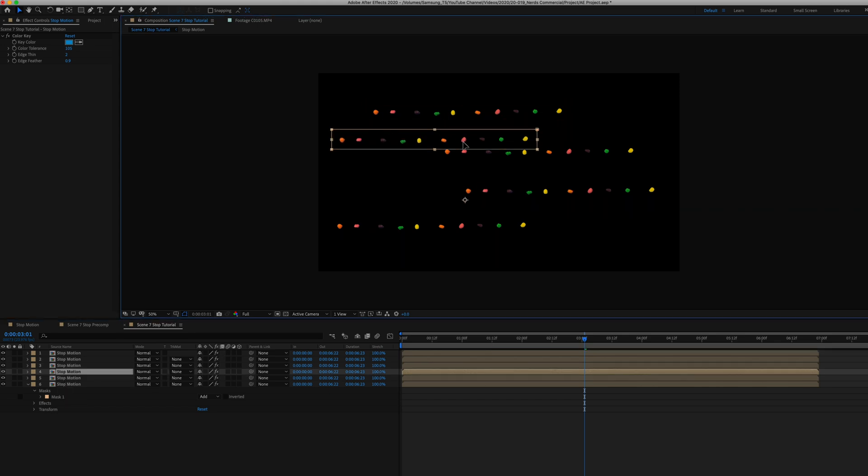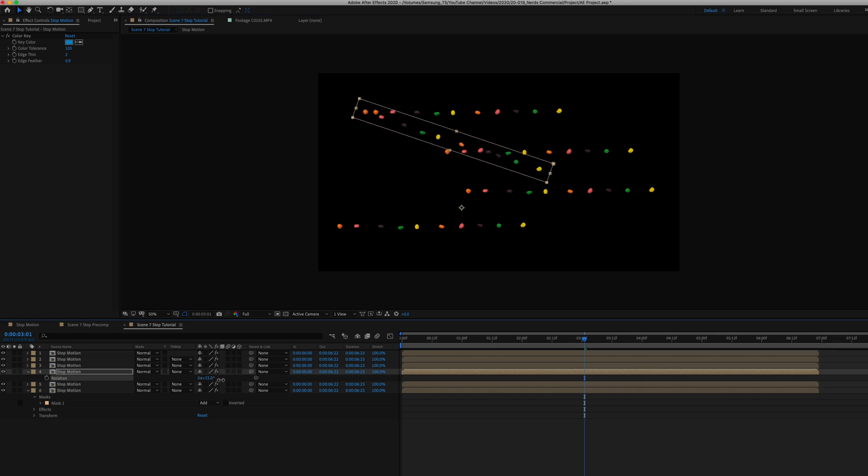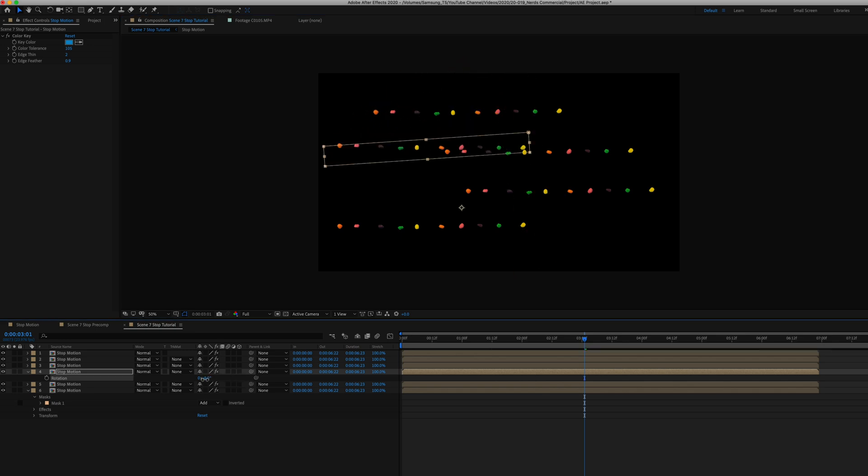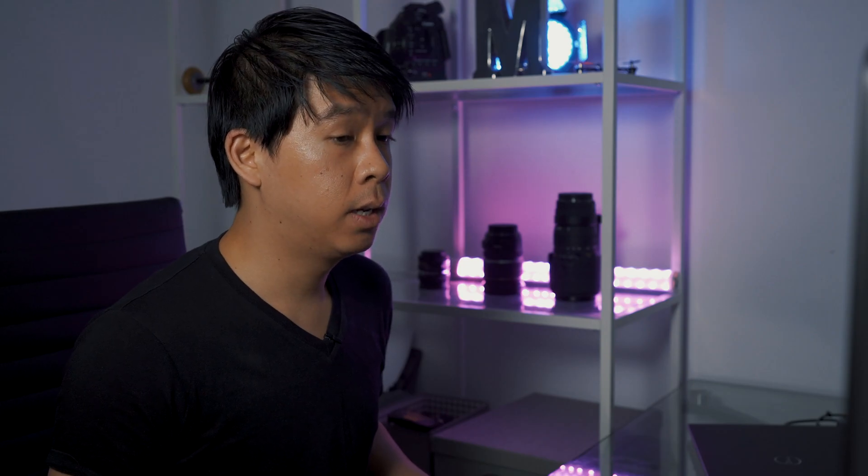And to some of them I also added a rotation to rotate them and just to change it up a little bit. Once I play this back, you can see that it looks like this stop-motion animation had a lot more than just 10 photographs.